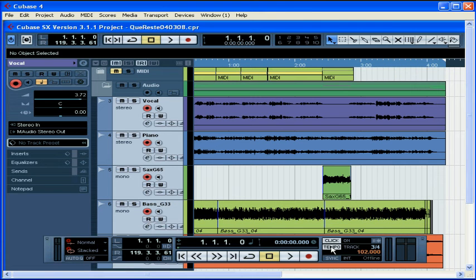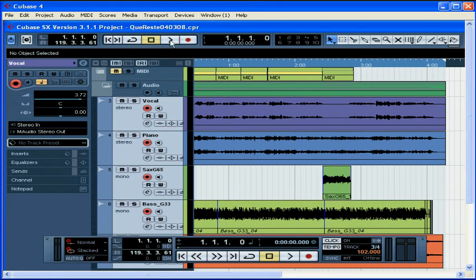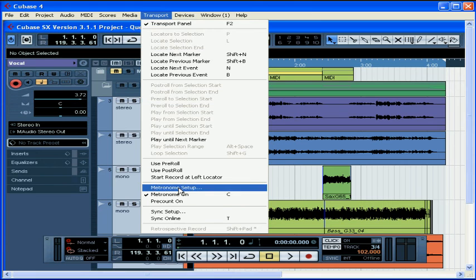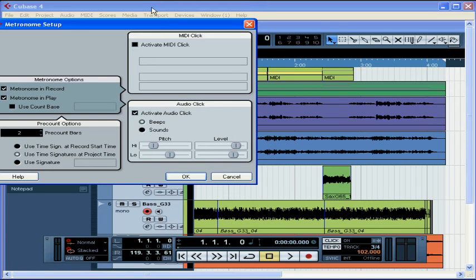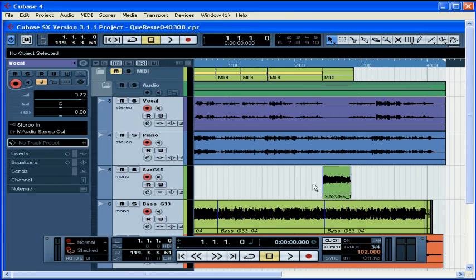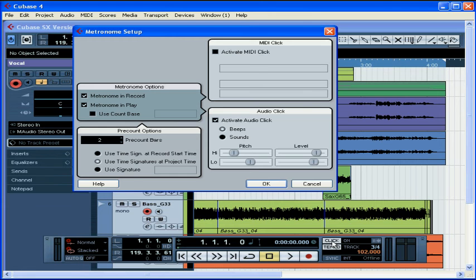Now let's learn how to make some changes to the way the metronome works. From the transport menu, select Metronome Setup. The Metronome Setup dialog window opens. You can also get to this dialog window with a control click on the click button. That's a command click on your Macintosh.